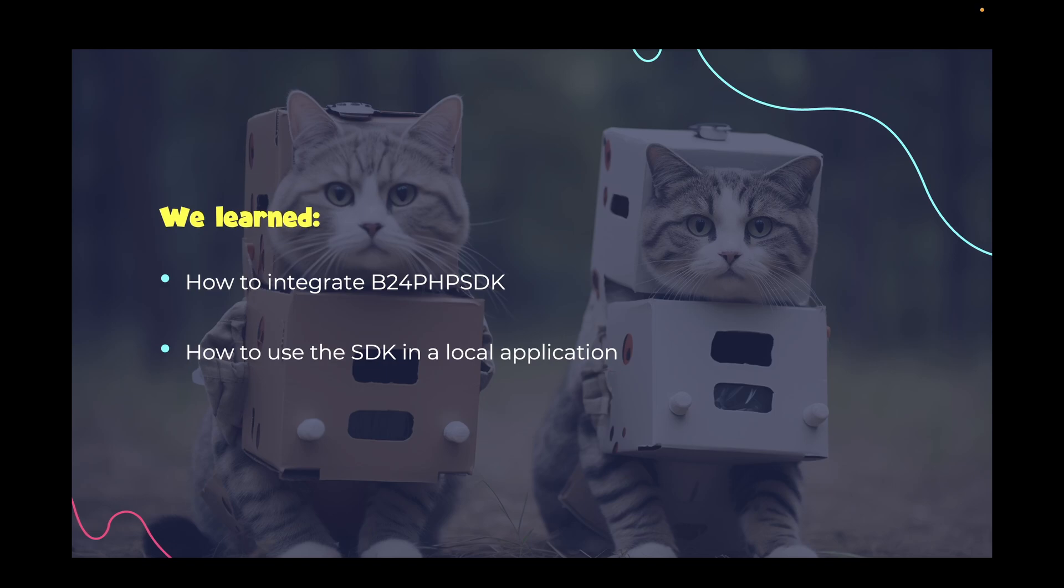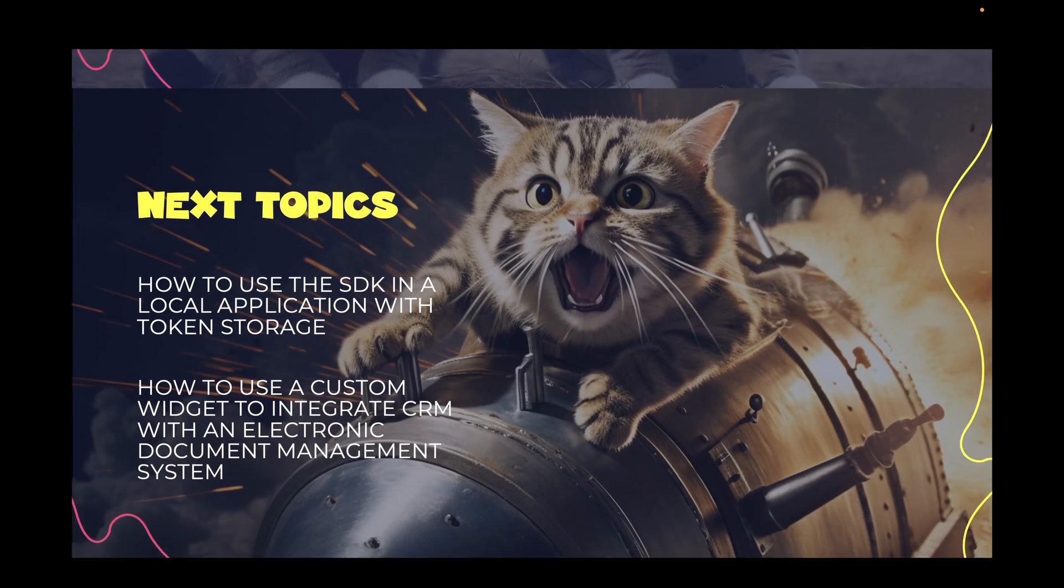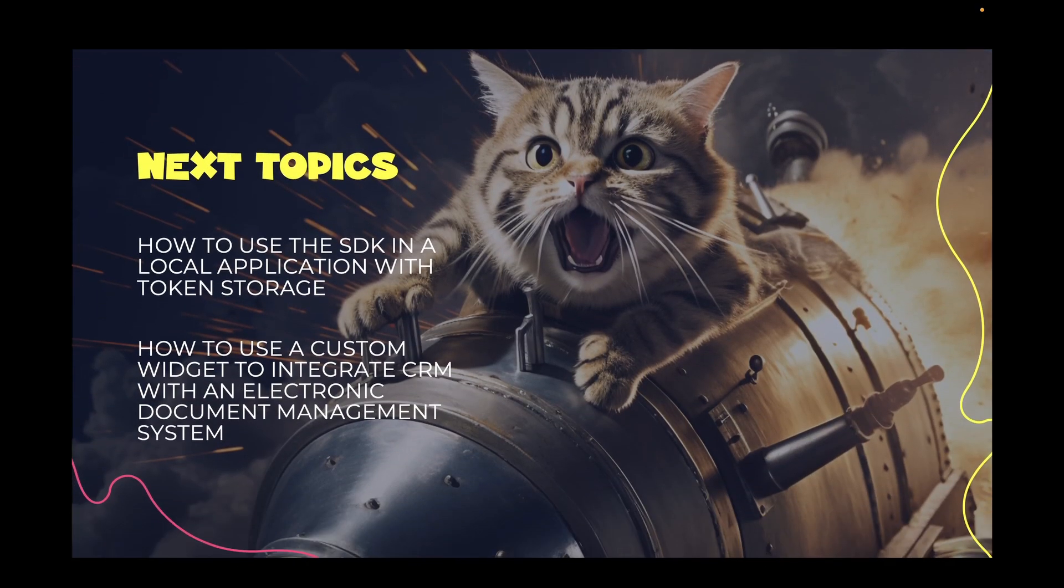Let's recap what we've covered today: How to integrate the official B24 PHP SDK into your project, how to utilize the SDK within a basic local application featuring a custom user interface. Also, keep in mind that B24 PHP SDK is constantly evolving with updates seamlessly delivered thanks to its layered architecture. This means you can effortlessly integrate new features into your code without disrupting existing functionality.